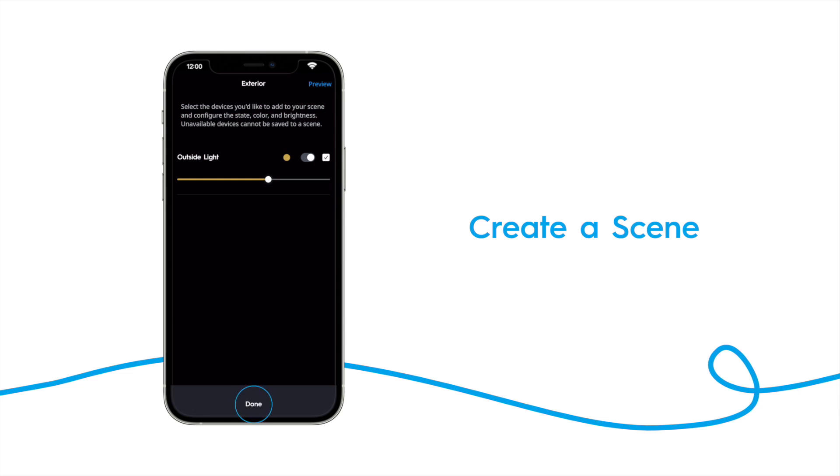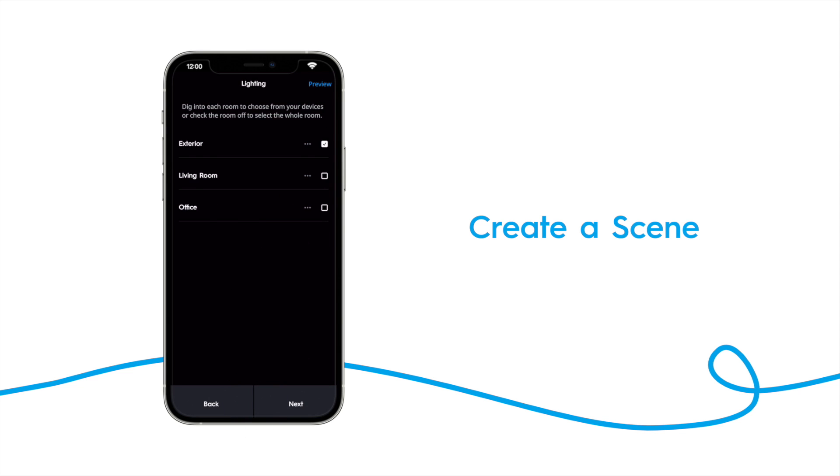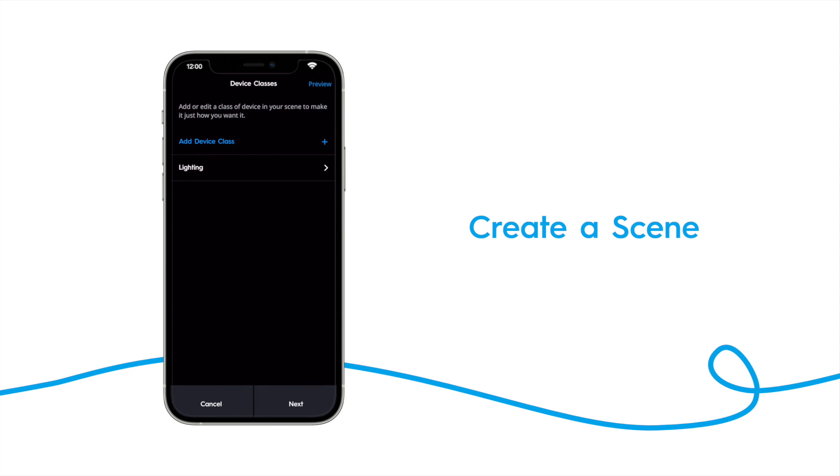If you need to add more lights, select them here. Once you've added all your lights, tap next. If you have additional devices to add, you can add them to your scene here, and then tap next.